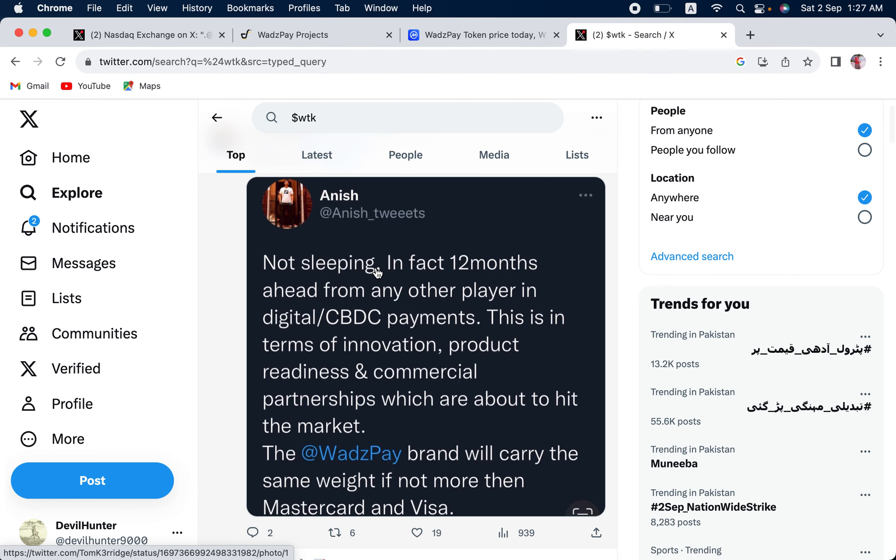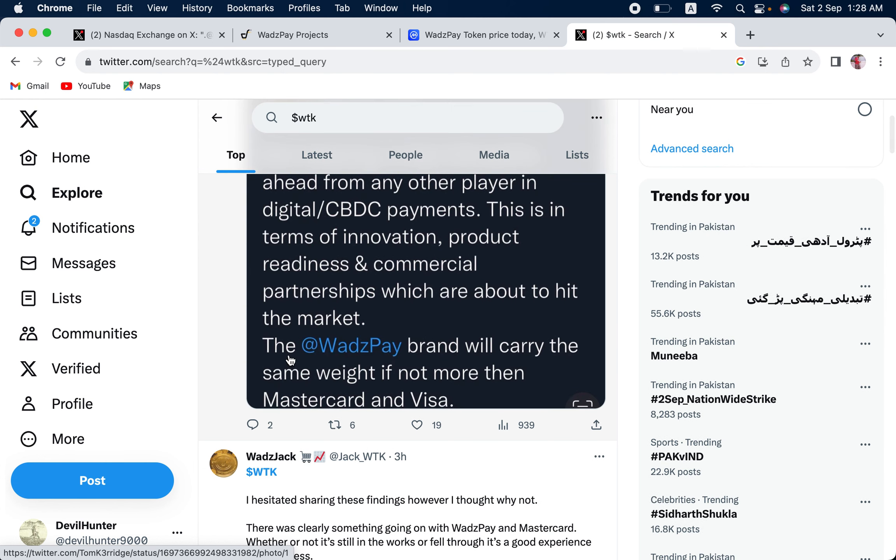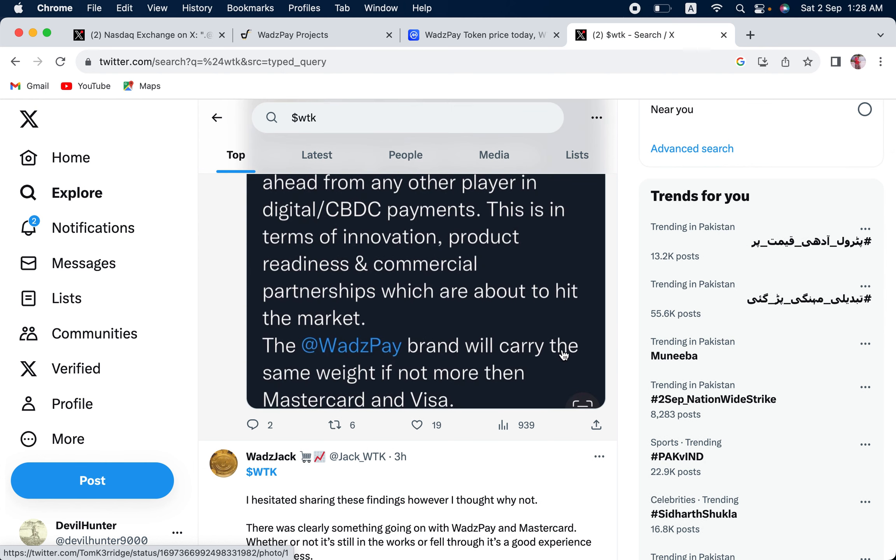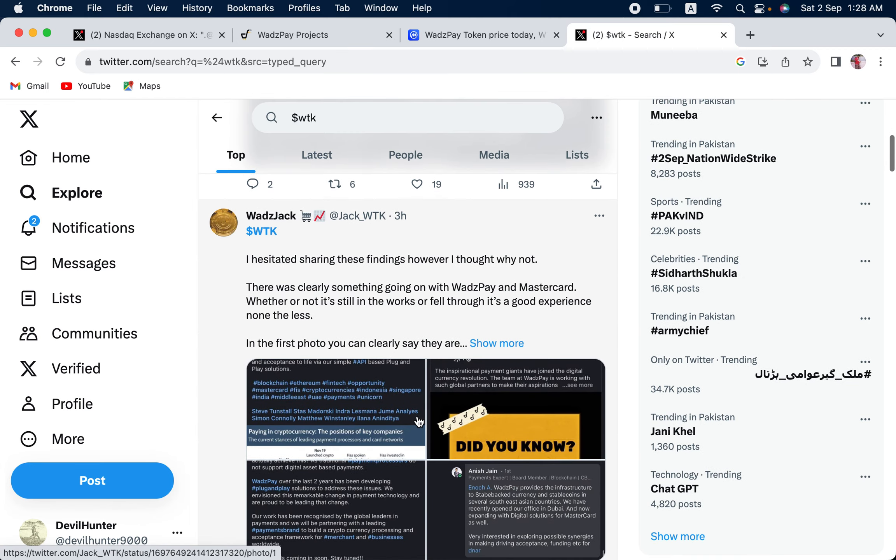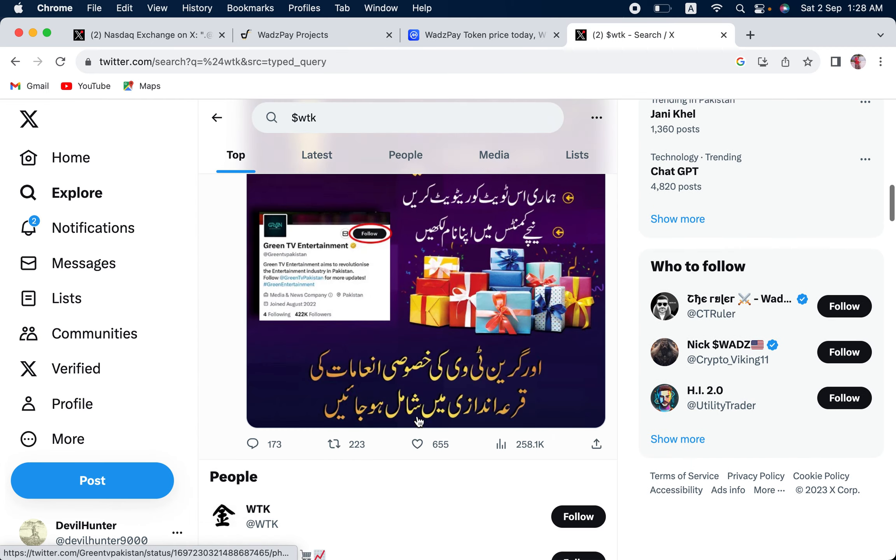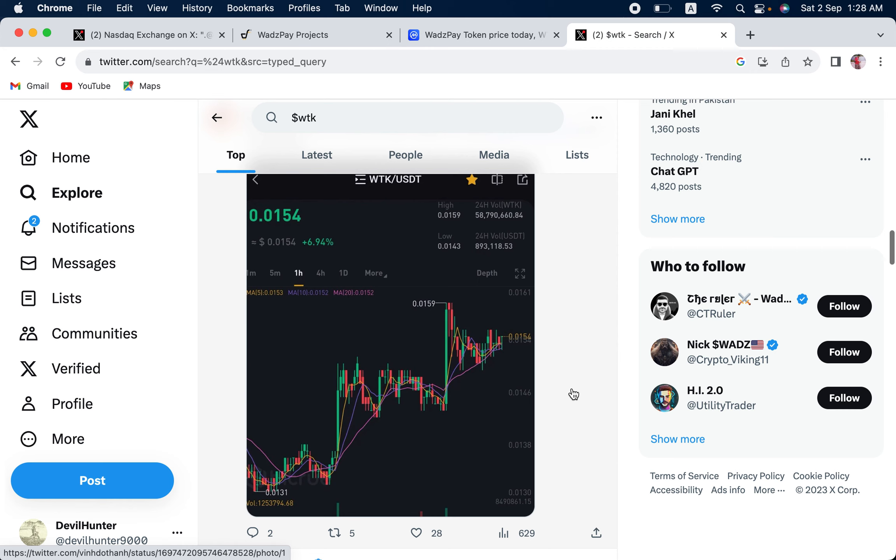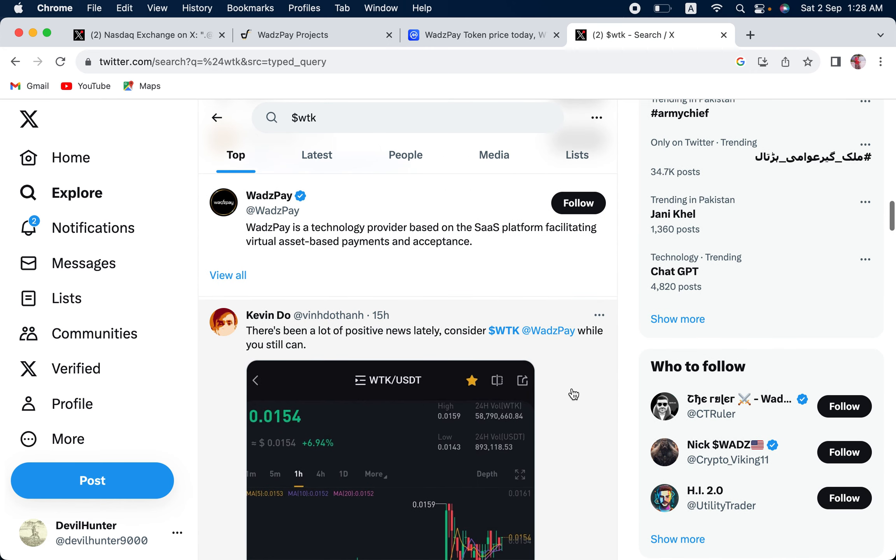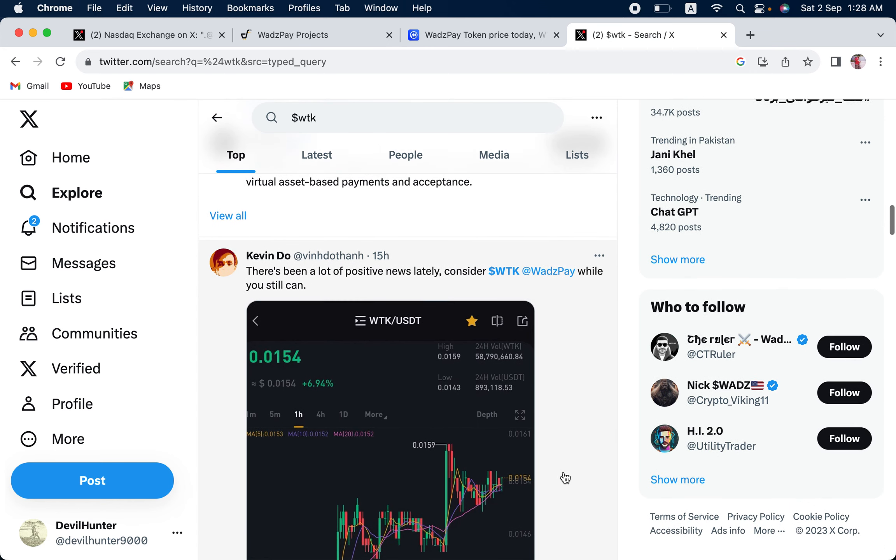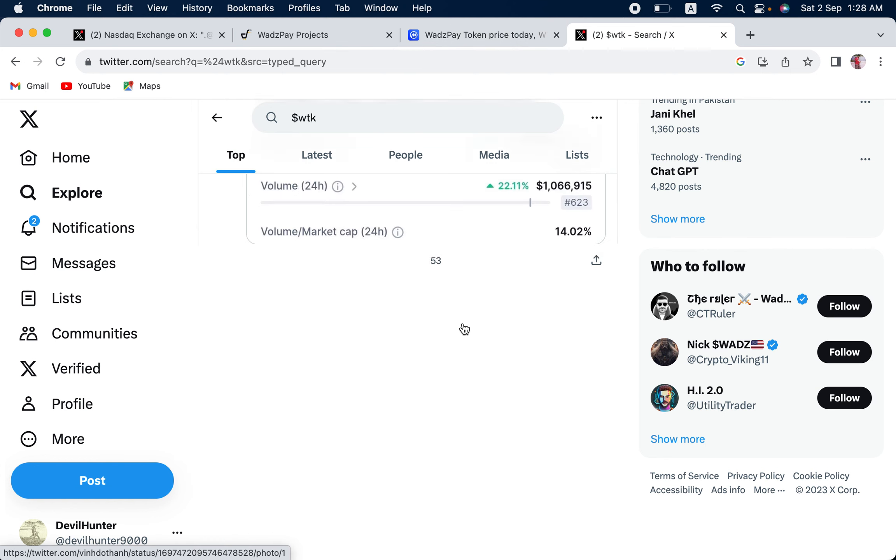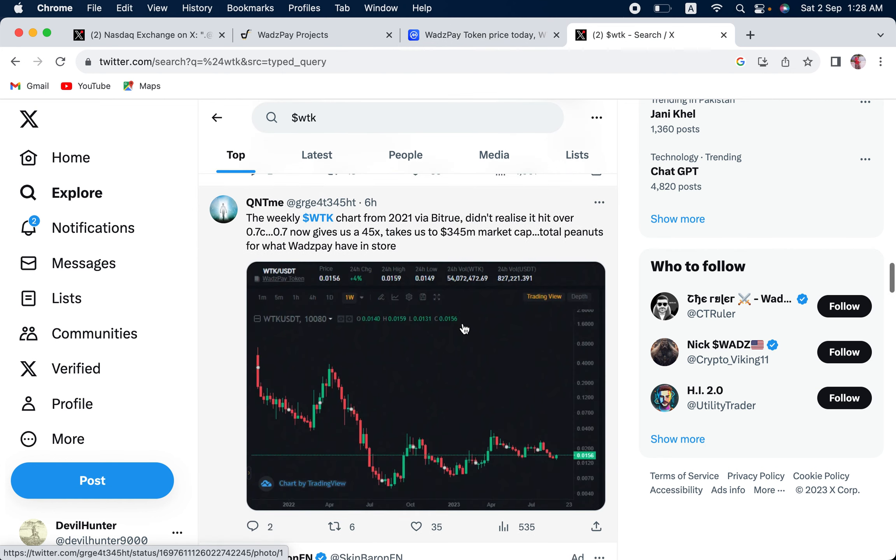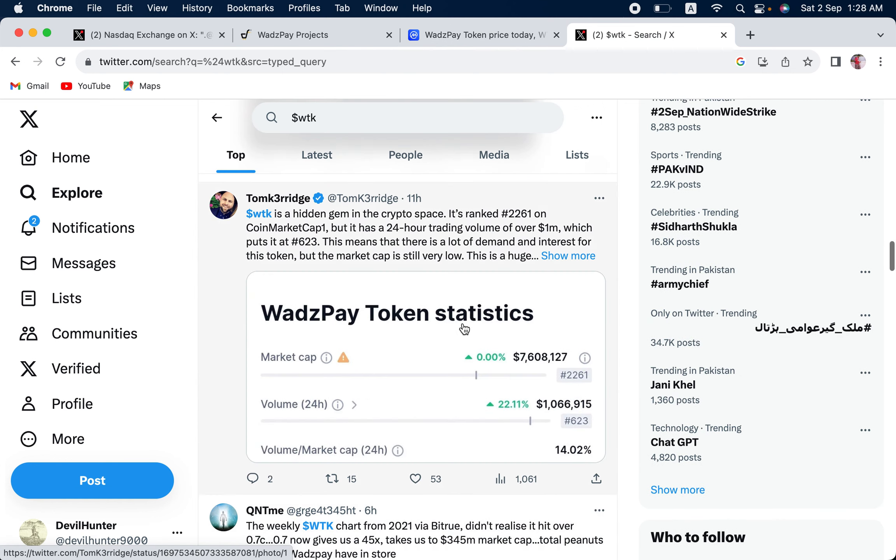Anish is the founder of WadzPay. Not sleeping. In fact, 12 months ahead from any other player in digital CBDC payments. This is in terms of innovation, product readiness and commercial partnerships which are about to hit the market. The WadzPay brand will carry the same weight, if not more, than MasterCard and Visa. The potential is huge. If they achieve whatever they claim to achieve. We are going to the price soon. Let us ignore the price. Because we have to analyze the fundamentals first.